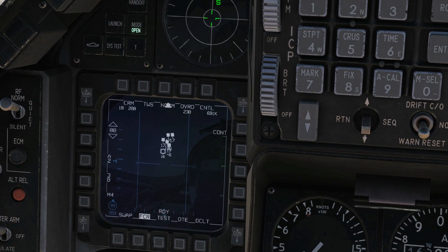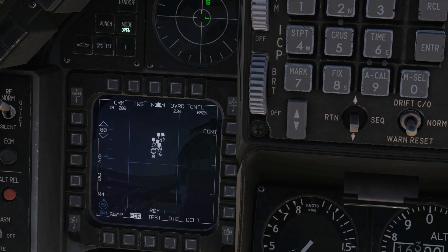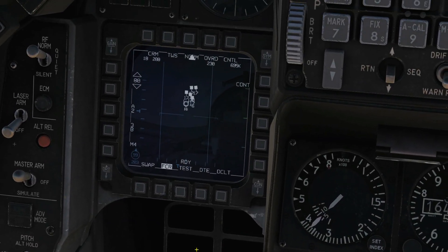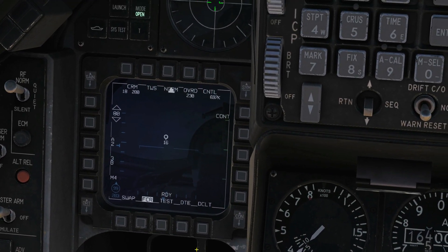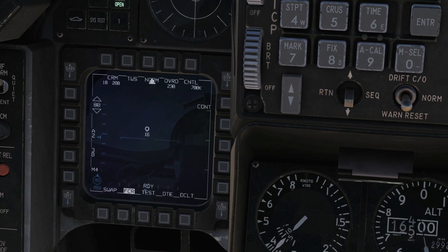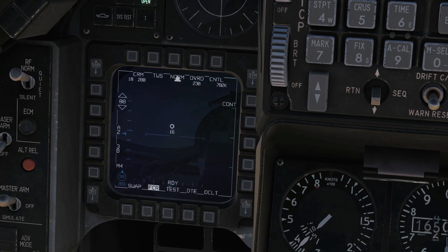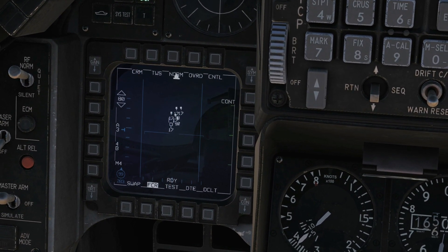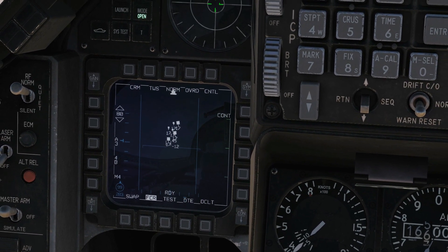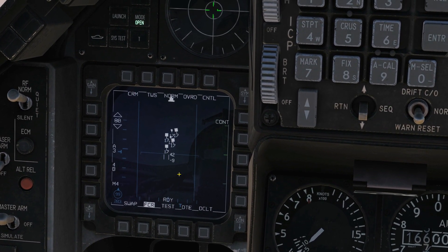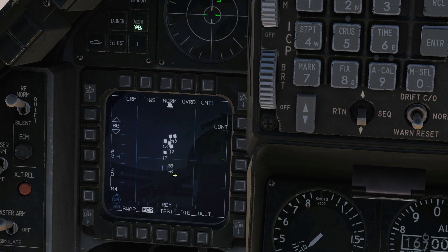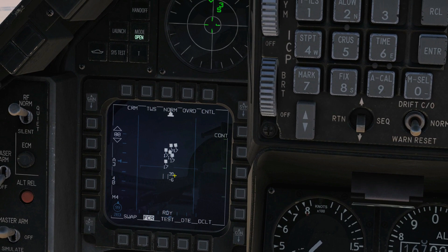We've now turned him to a system target. Press TMS up again — we've now turned him to a bug target. We've now got information up on the screen; we can launch weapons. TMS up again and you can turn him to an STT target, just like with range while scan. If we want to back out of those steps, TMS aft or down — back to bugged, back to system, back to track. We're going to let these repopulate as tracks and then show how we can populate them all together as system targets.